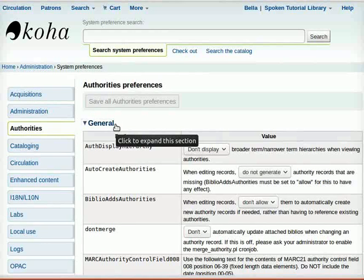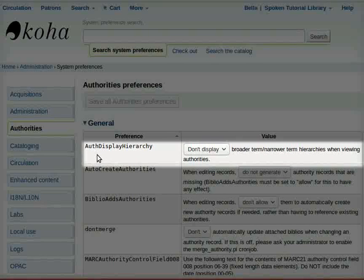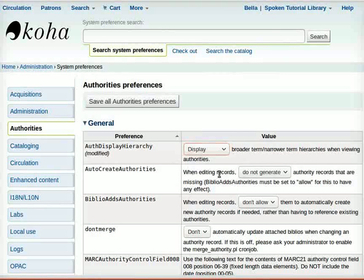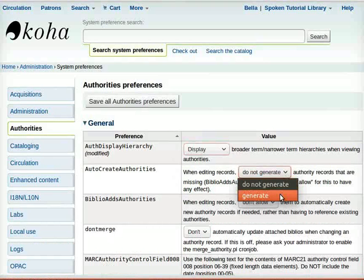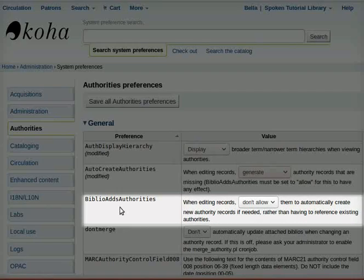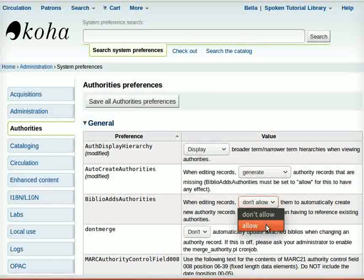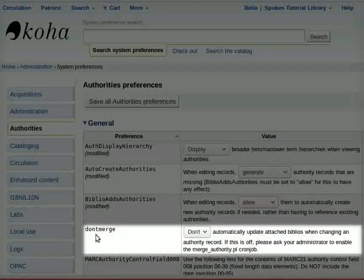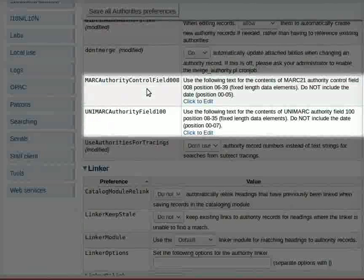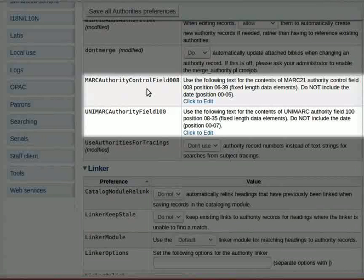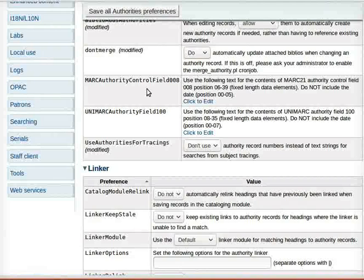Under the section General, start changing the value of preferences as follows. For Auth Display Hierarchy, change the value by selecting Display from the drop-down. For Auto-Create Authorities, change the value from Do Not Generate to Generate. For Biblio Adds Authorities, select Allow. For Don't Merge, select Do. Leave MARC Authority Control Field 008 and UNIMARC Authority Field 100 as they are. For Use Authorities for Tracings, select Use.